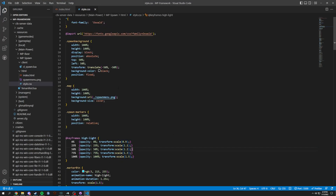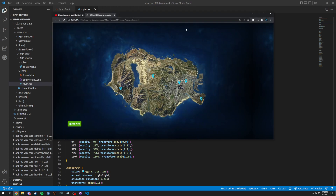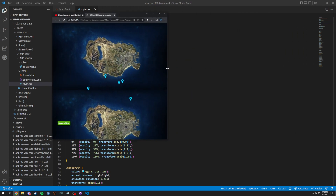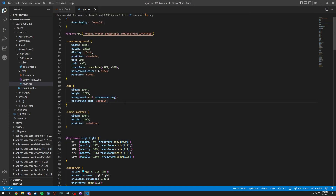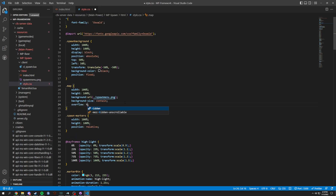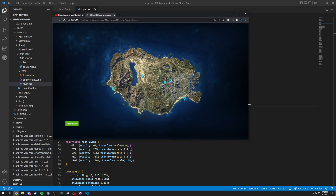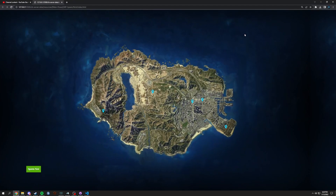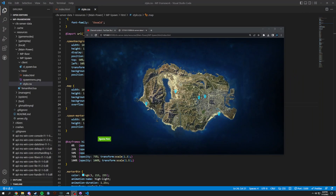If we use contain it transforms the map going down. Let's do overflow hidden — okay, we'll fix that. Check the description, and other than that have a good one, like and comment.